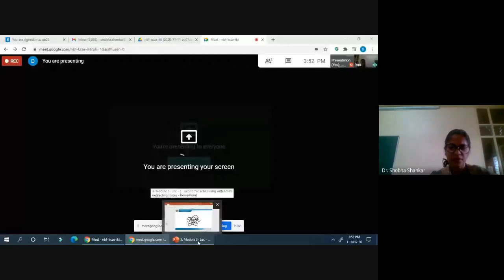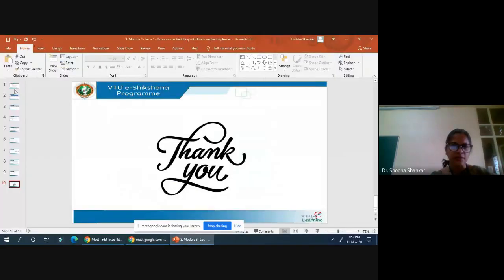Hi, this is Shobha Shankar, Professor in the Department of Electrical and Electronics Engineering with Devardaka College of Engineering, Mysore. In this session we will take up the second case, that is when transmission losses in the system are neglected but the limits on the generators are considered.